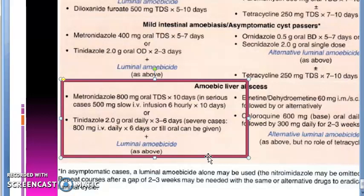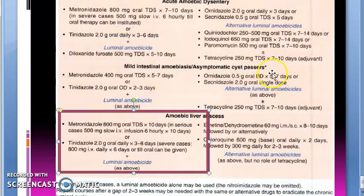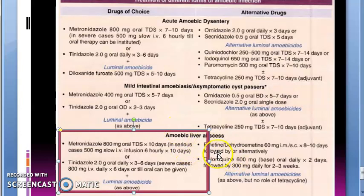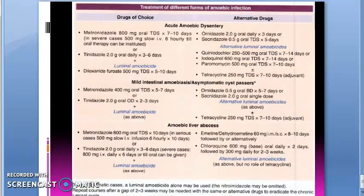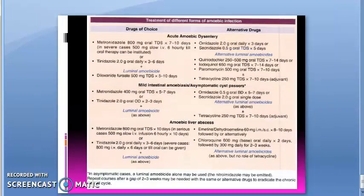If you want, we can look at alternate therapies — tetracycline, emetine, dihydroemetine, chloroquine — but we're not going into the alternate drugs in detail. This much is enough for now. See you in the next video, bye.